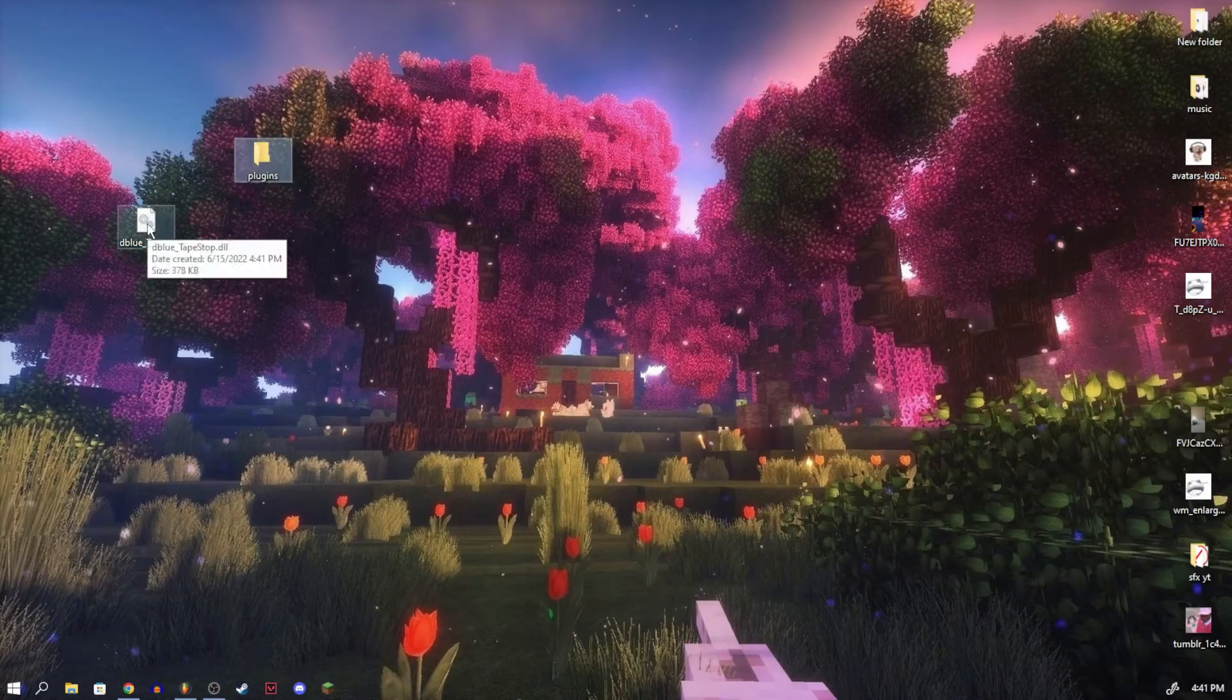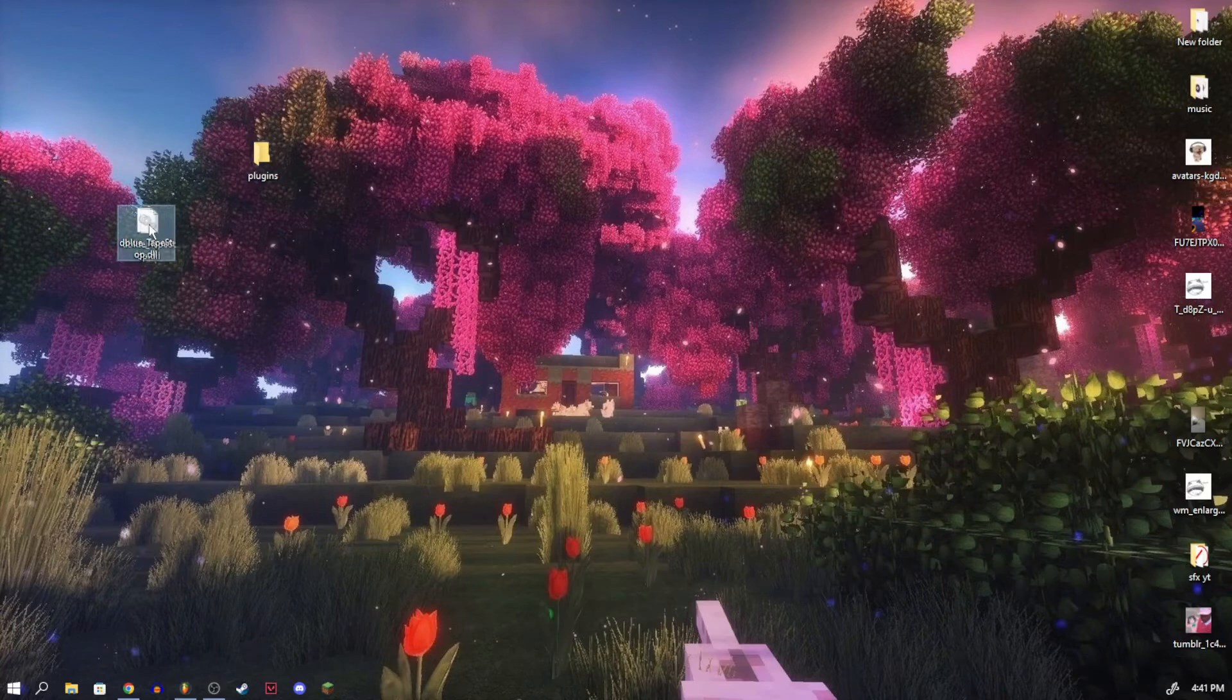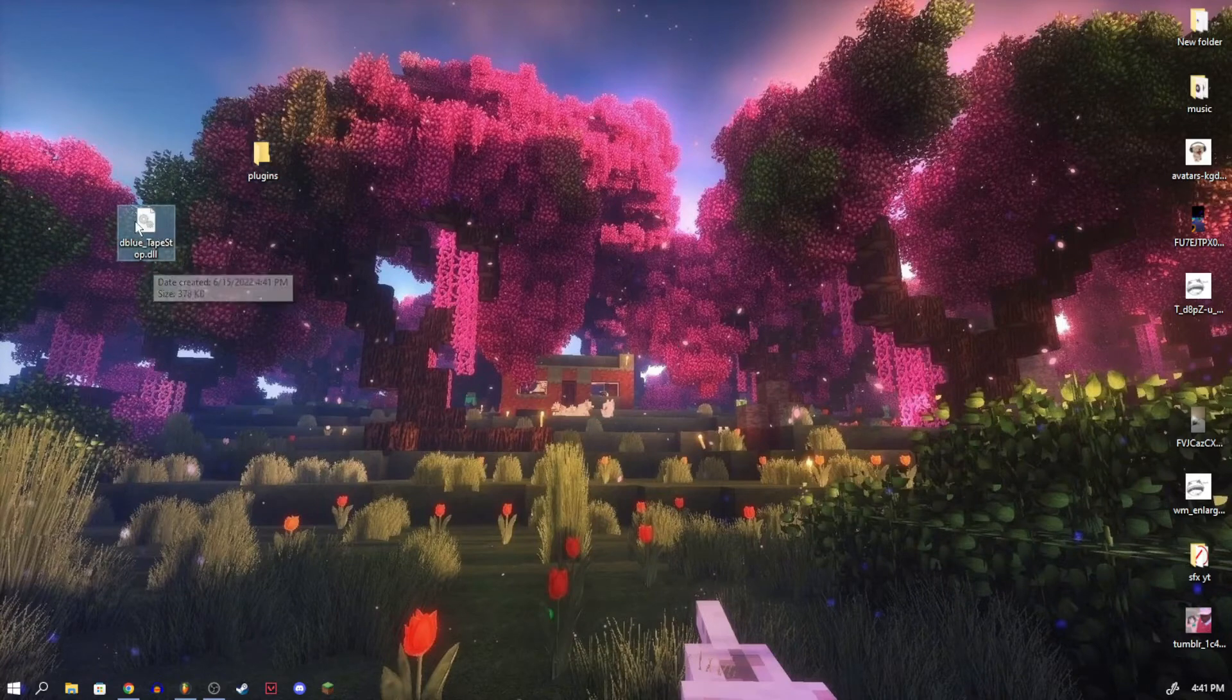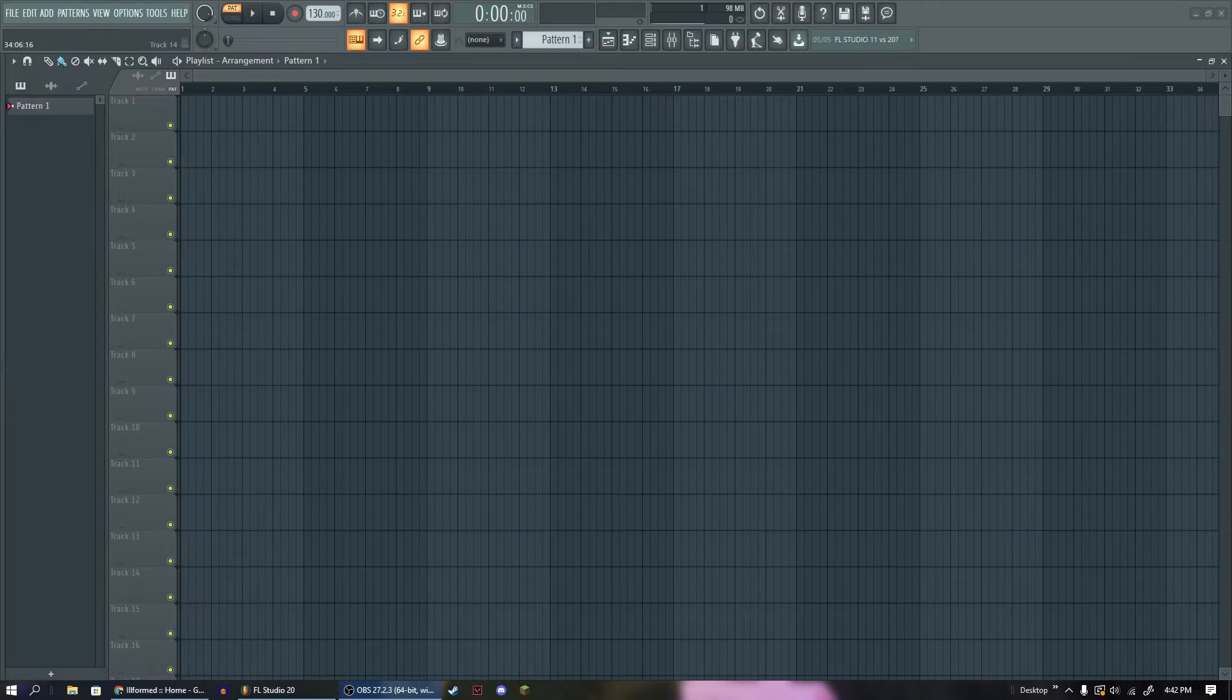And what I'm going to do is I'm going to take this DLL file. You can see that it says .dll at the bottom and we're just going to drop it in our plugins folder. Now that we have that DLL file on our desktop and we know what folder it's in,